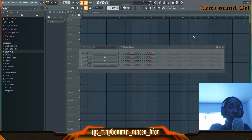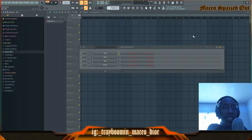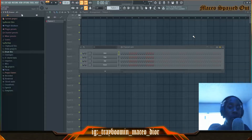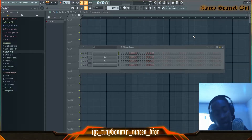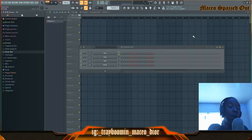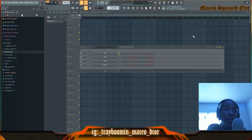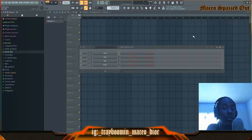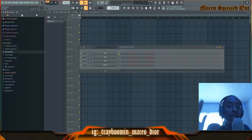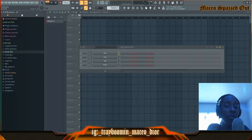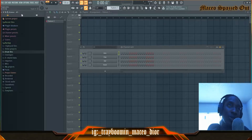What up gang, this is your boy Messi ODR back with another beat tutorial. I'm going to show y'all how to make a beat — I'm going to put the type in the description of this beat tutorial. Make sure y'all like, subscribe, comment, and hit that notification bell to receive new updates when I upload new beat tutorials.